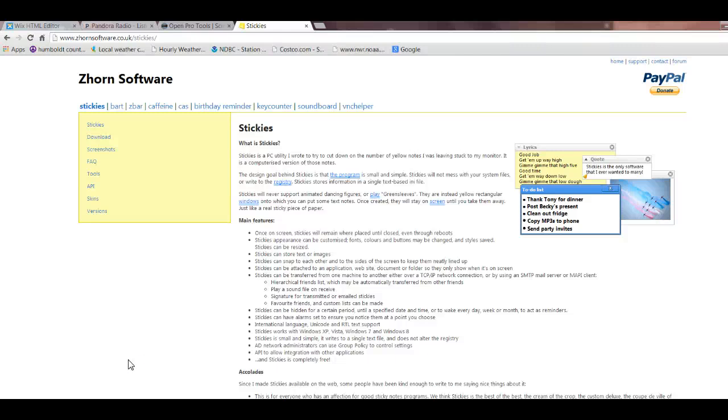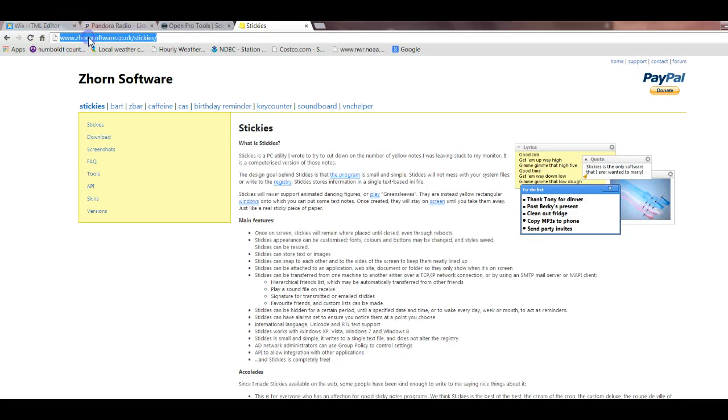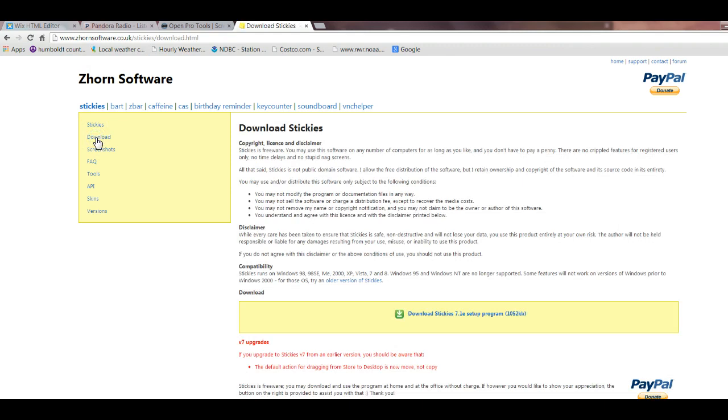So we did a video on doing some in-hospital communications, and one of the programs that I showed you was a program called Stickies. This is where you can get Stickies, zhornsoftware.co.uk forward slash Stickies, and it'll bring you to a download link here. I already have them downloaded on this computer, so I'm not going to do that.